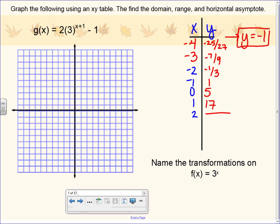Plotting my points, I just need to make sure I do not cross y equals negative 1. The base of 3 is bigger than 1, so this is a growth function.